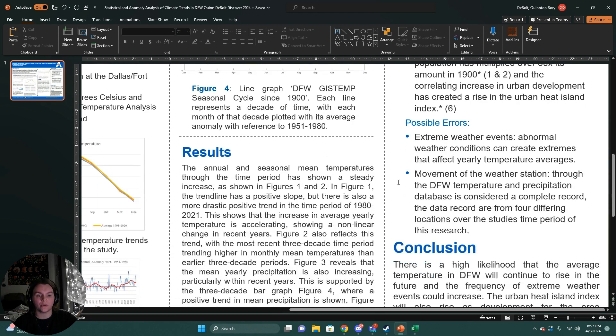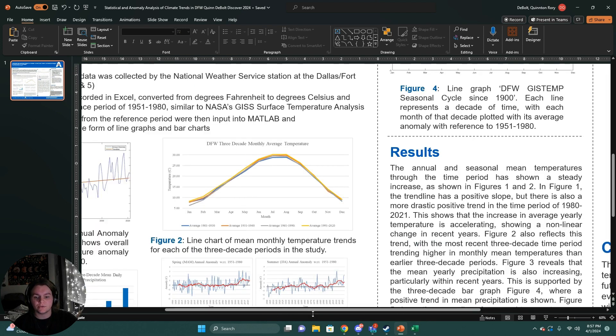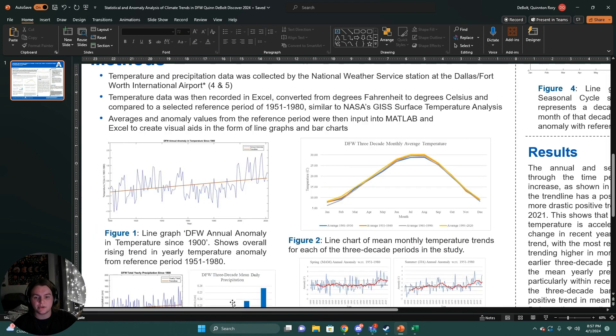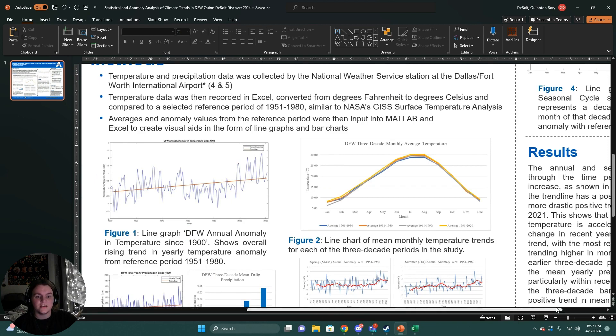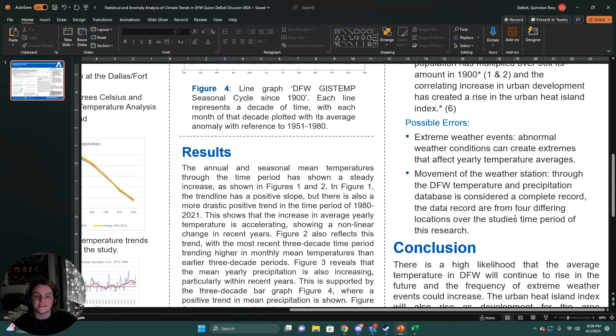Possible errors include extreme weather events. Abnormal weather conditions can create extremes that affect yearly temperature averages. However, since we use such large time periods in our decade and three decade time periods, the noise of that data was severely reduced.